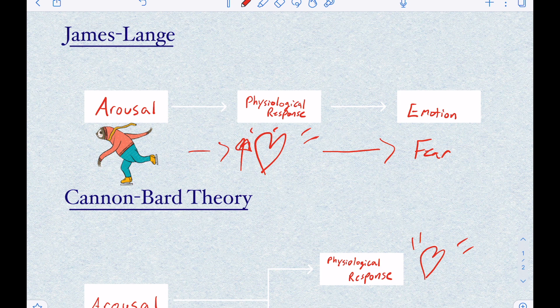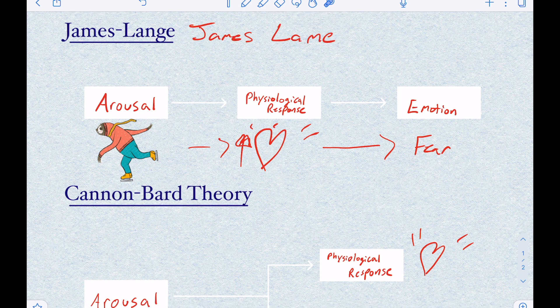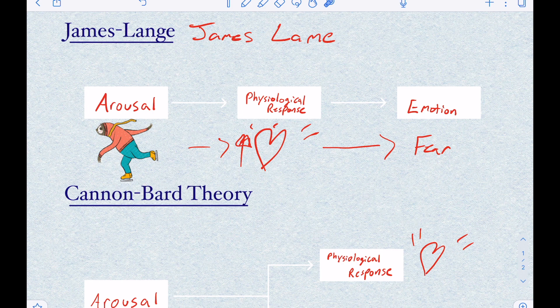To remember the James-Lange theory, I always think of "James Lame." It says that our emotions aren't very important, and that it's just driven by our heart rate — which doesn't make sense, because my heart beats fast when I get excited and when I get scared.